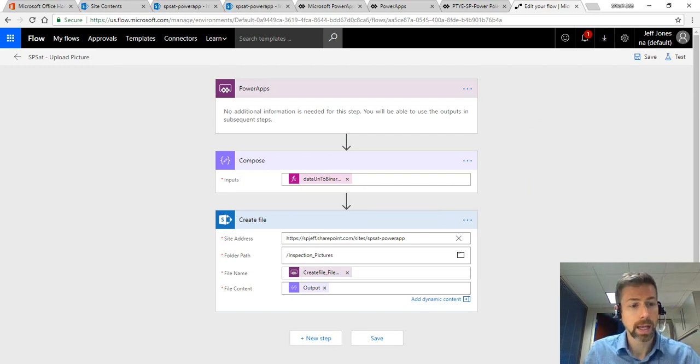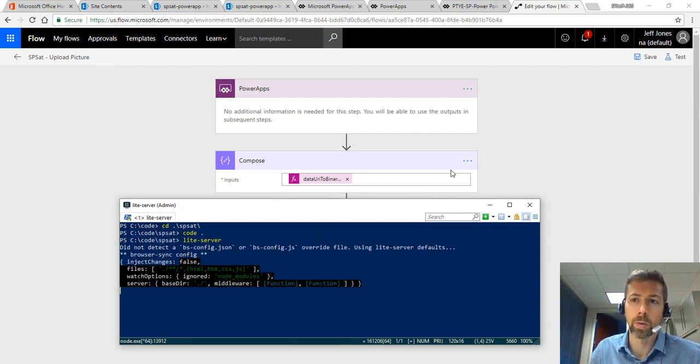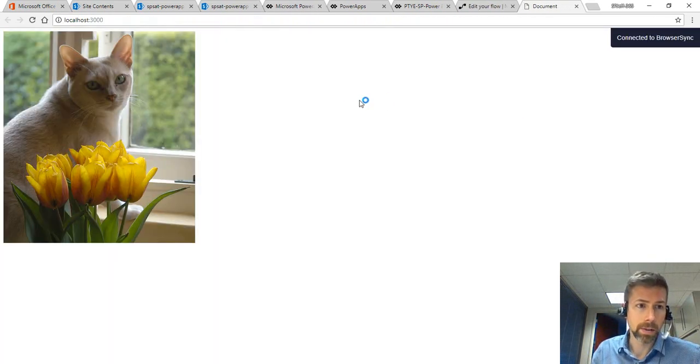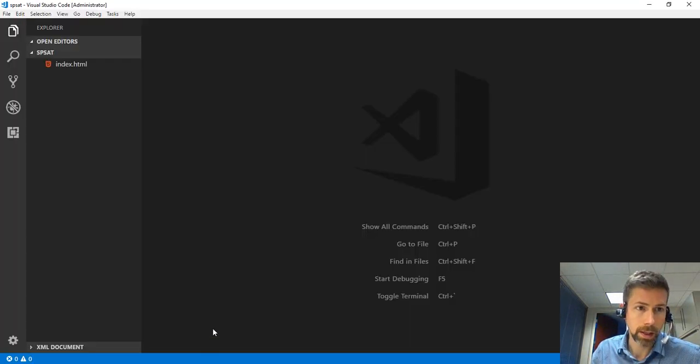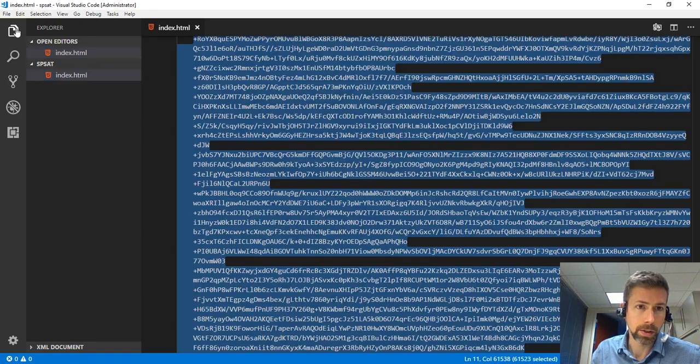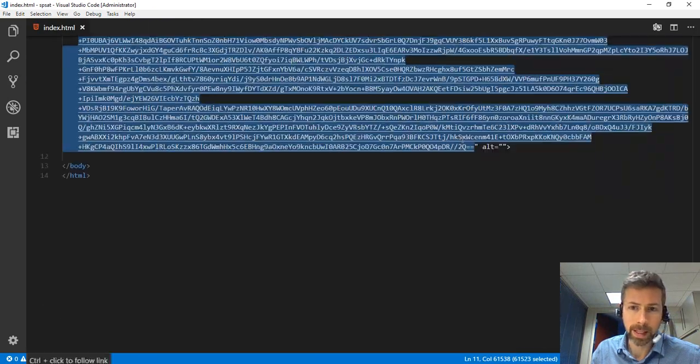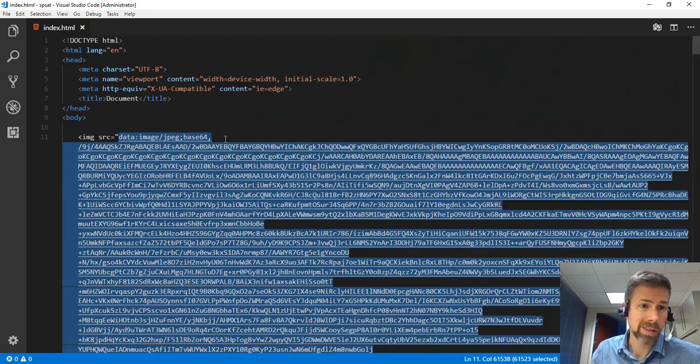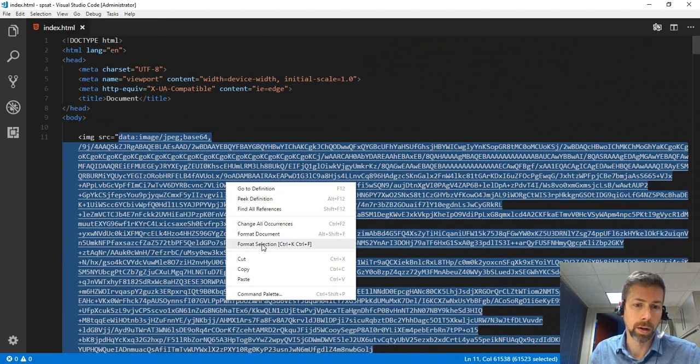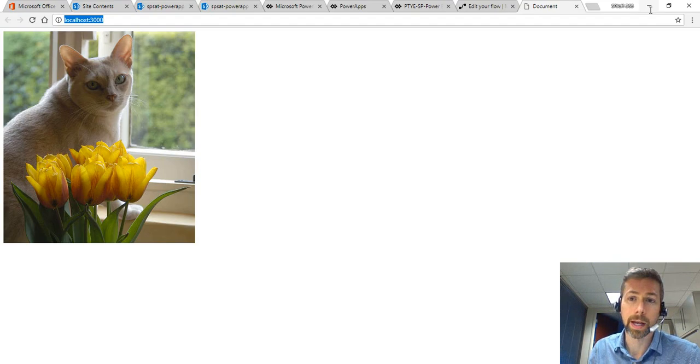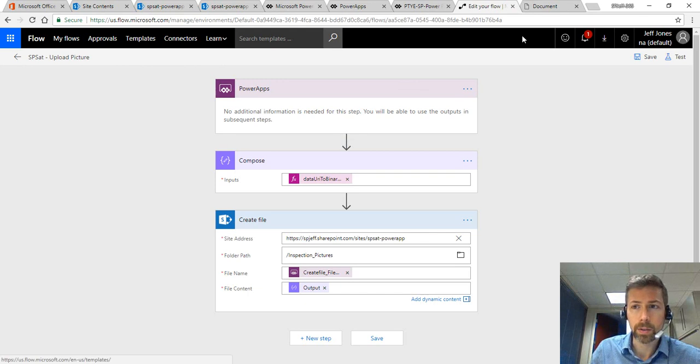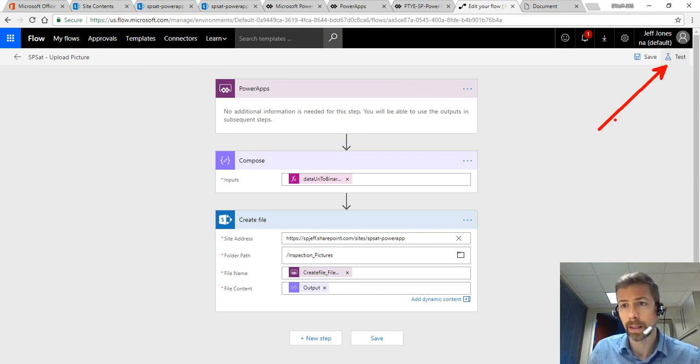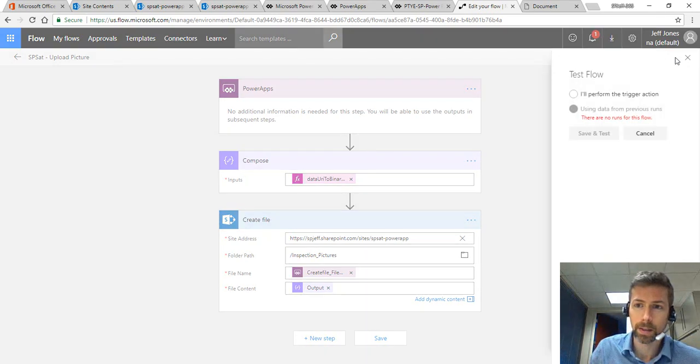To test all of this, one of the things I wanted to do was get a data URL example. So here's a cat picture on localhost 3000. Here's an index HTML with a source. I found this on the web as an example of a data URL. This is essentially image source equals, and then this enormous data URL becomes the file's content. In Flow, one of the things we can do is test over here in the top right corner. And I think that's a great idea on something like this.